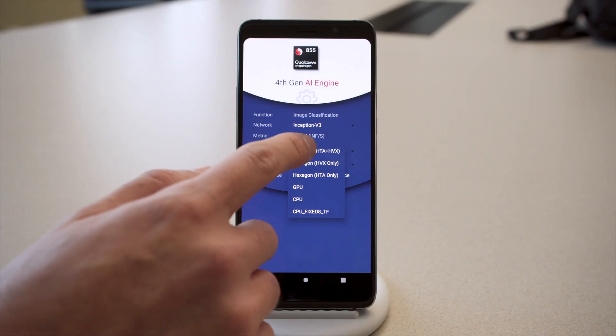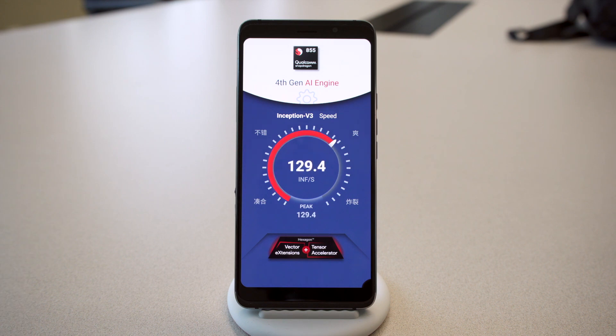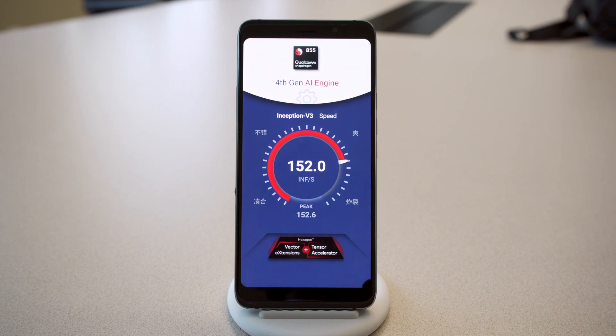We call this our fourth generation Qualcomm AI engine. It combines the Hexagon vector extensions with the new Hexagon tensor accelerator, along with the Adreno GPU inside the Snapdragon 855. With AI engine on, the app shows performance approaching mind-blowing territory. With 7 TeraOps of compute available, you can run real-time applications like noise cancellation or voice assistant engines from Google, Amazon, or Baidu.